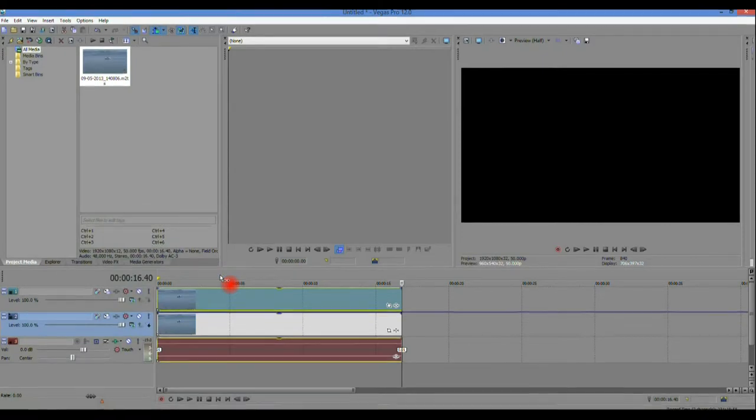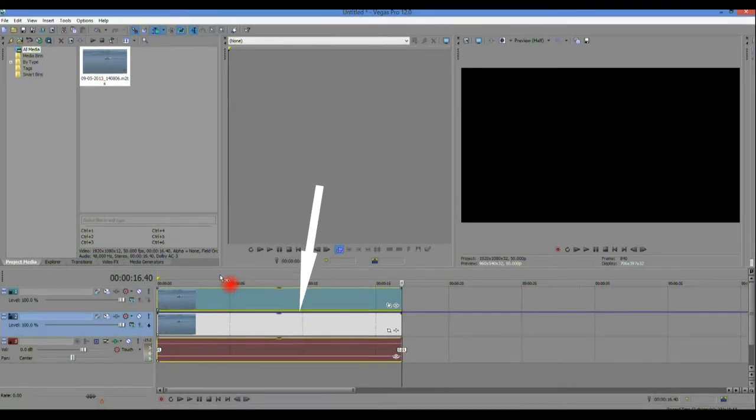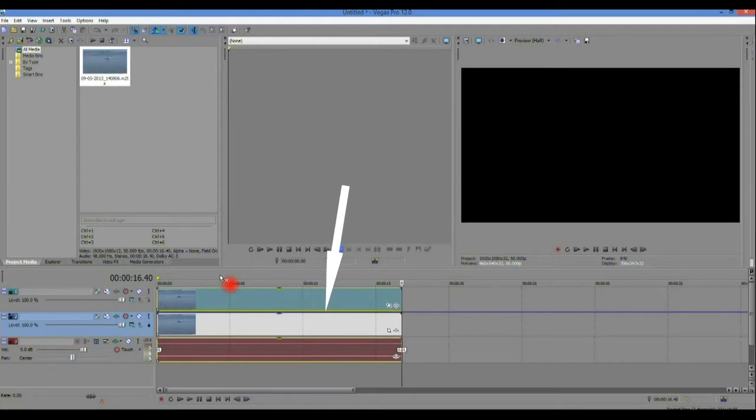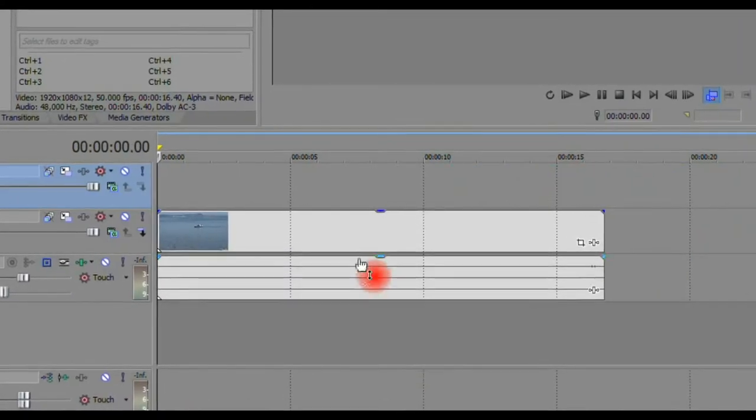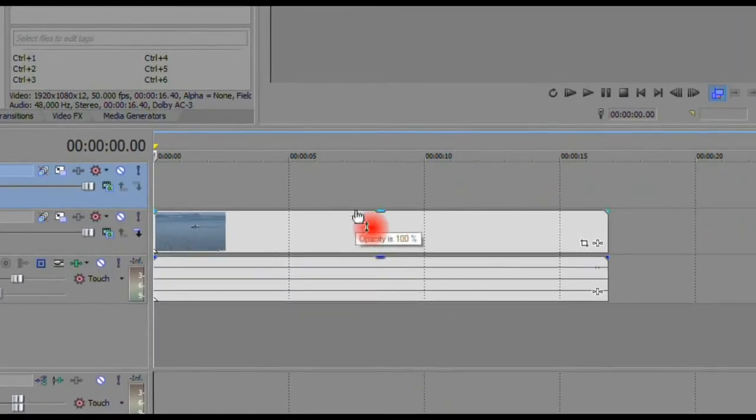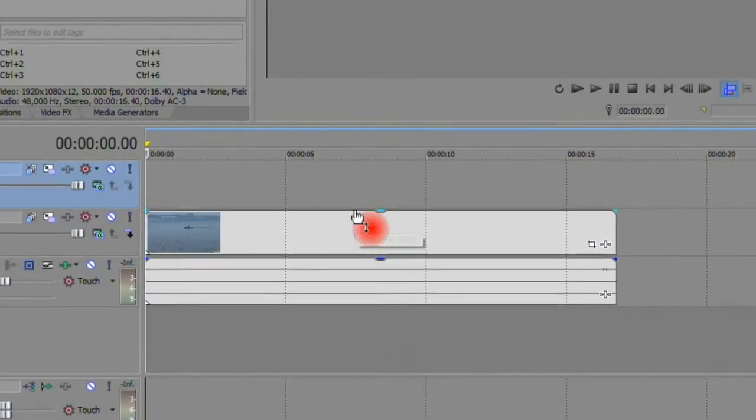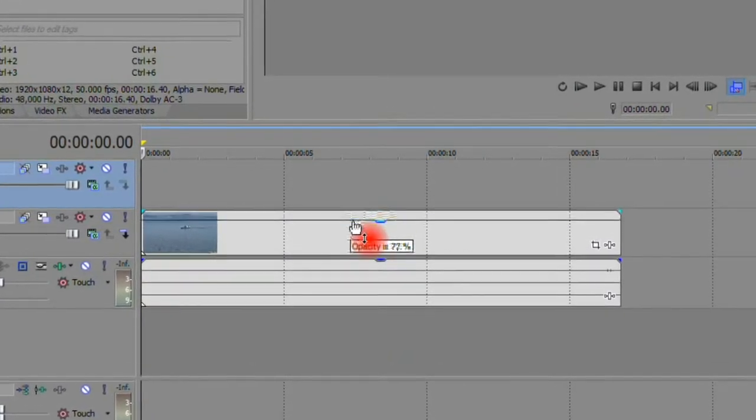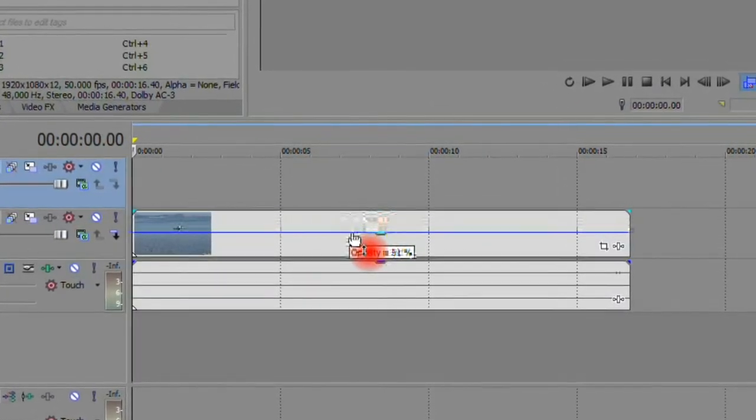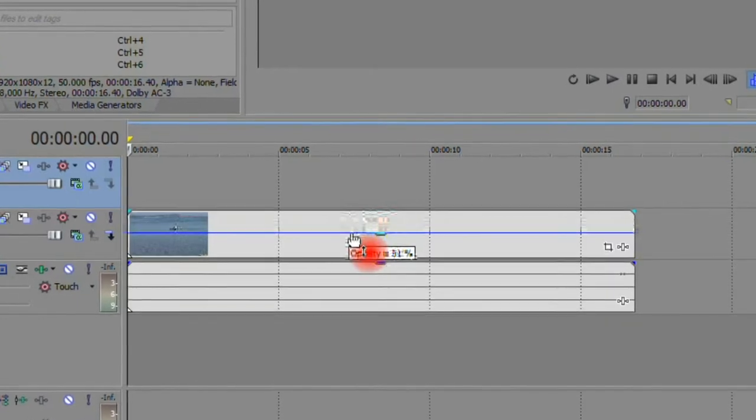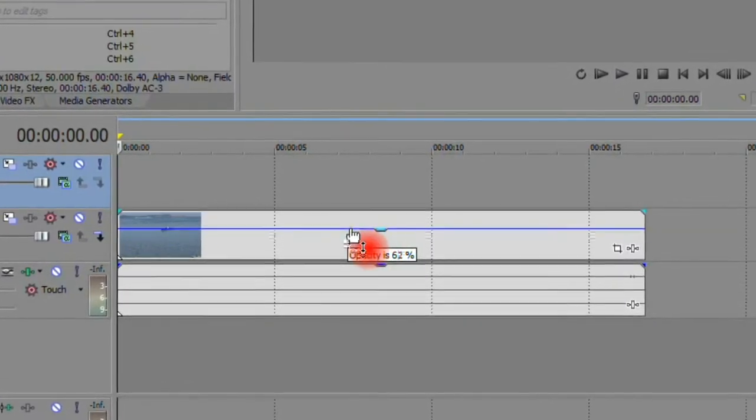This puts a blue fader line on the clip which we will use later to adjust the output level. Of course you could also use the individual clip fader bar but in that case you could not add keyframes for fading and we'll cover this later.